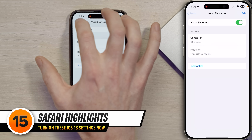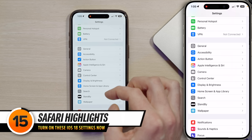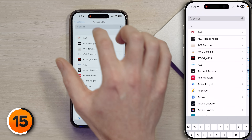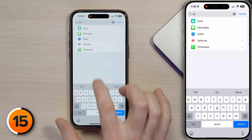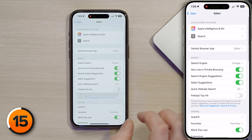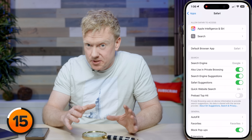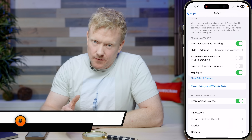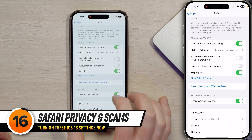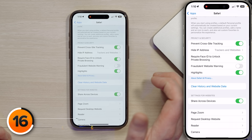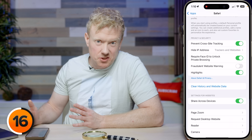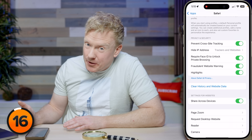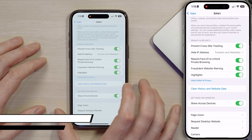Tap back to settings, go down to the Apps section, and search for Safari. This is one of the first places you can really see Apple Intelligence in action. Scroll down and turn on the Highlights switch. While you're here, make sure 'Prevent Cross-Site Tracking' is on, 'Require Face ID to Unlock Private Browsing' is on, and tap the switch next to 'Fraudulent Website Warning' — a super important switch that could save you a lot of money.